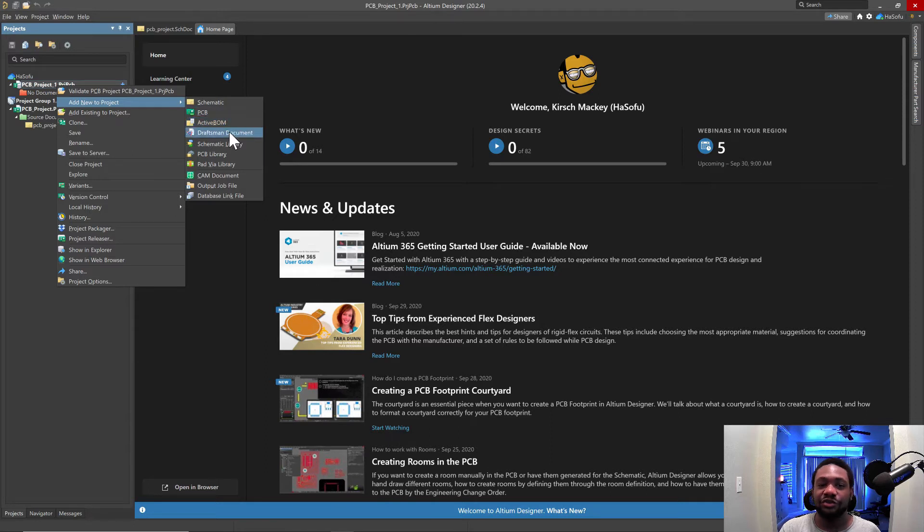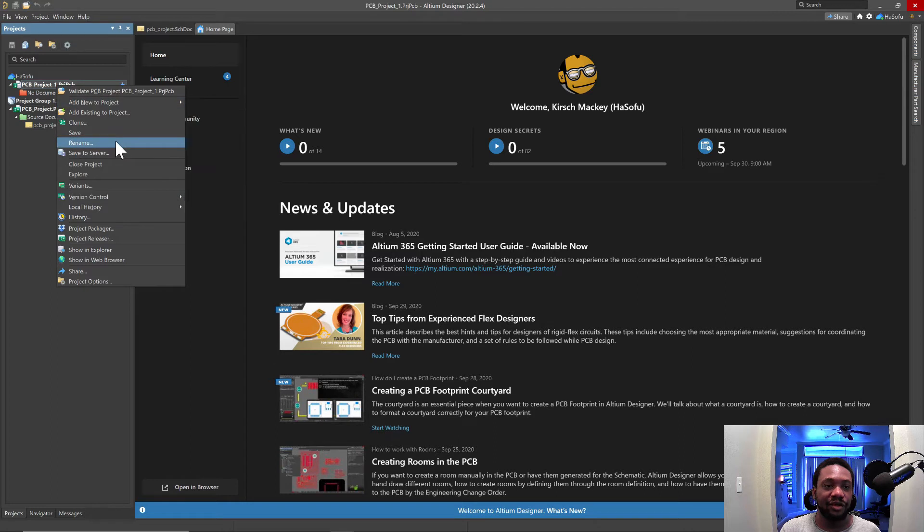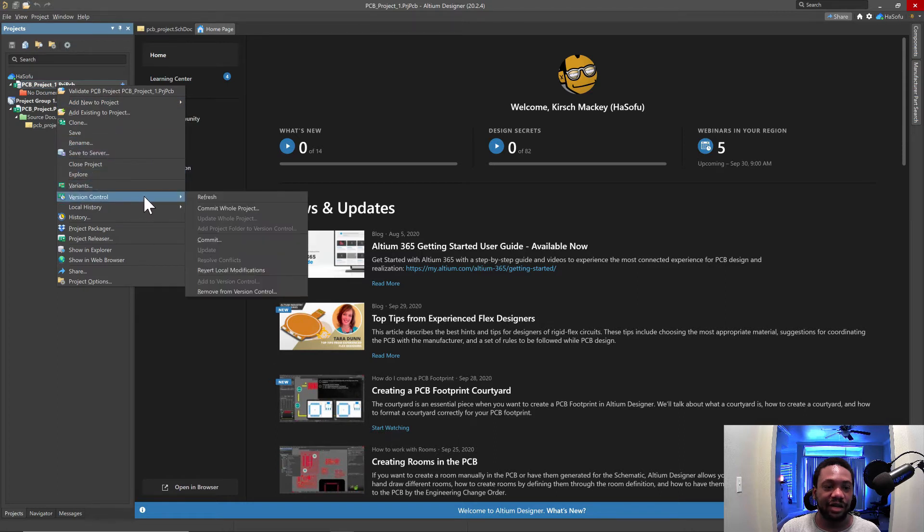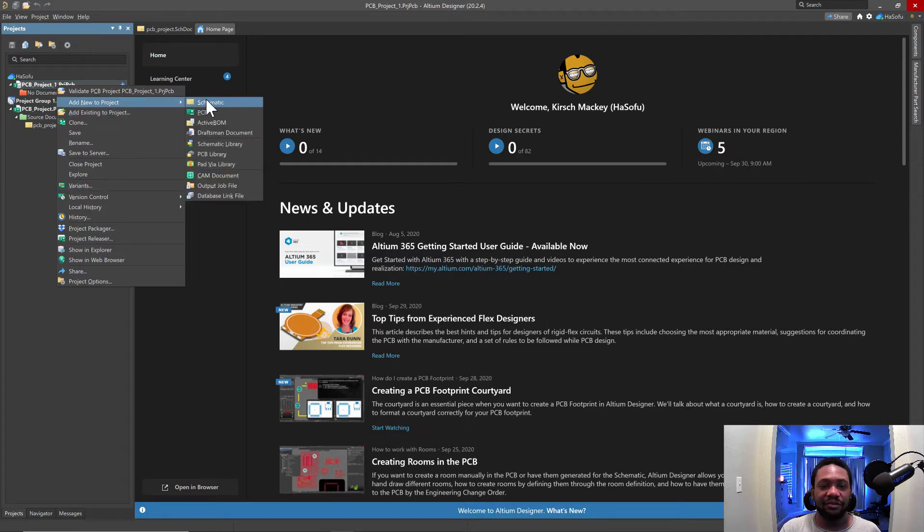PCBs, printed circuit boards, of course. Also the draftsman documentation. I like how draftsman is in here. So you can set up a lot of different things in here from the get go. You can rename the project. Save it to the server. I like the version control options and variants. Okay. So I like how everything is just in your face.